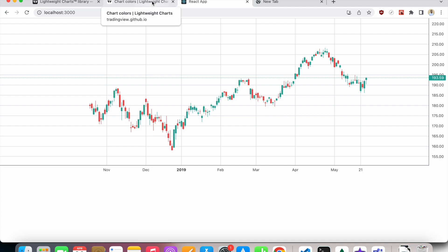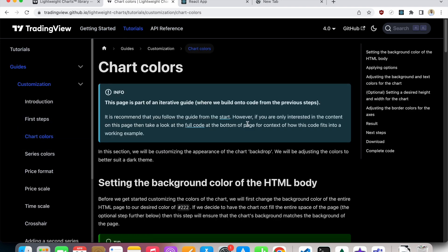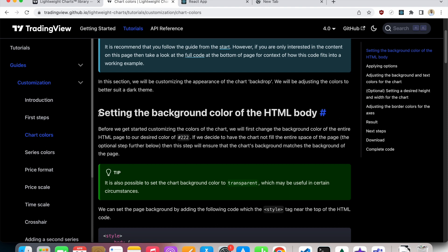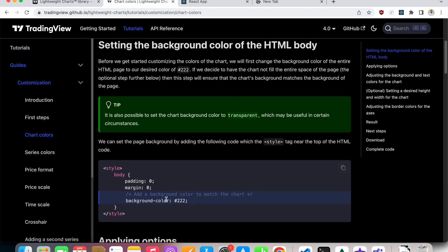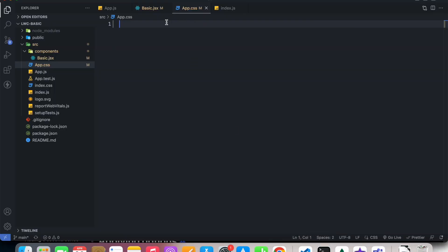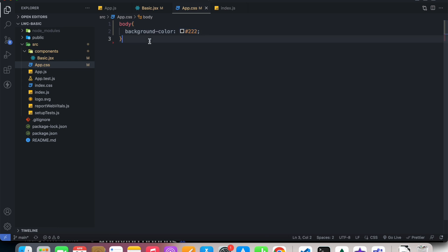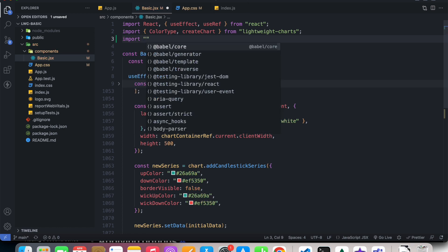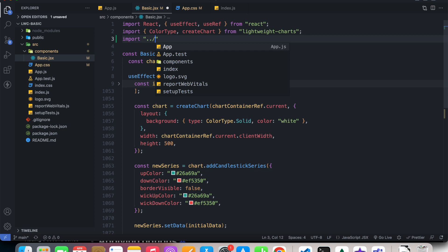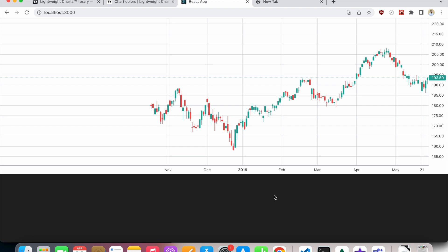I'm going to head over to the documentation, and inside of Tutorials I'll go to Chart Colors. I can see that I need to change the HTML body background color to the chart background color. I'll head over to our CSS file and set the body background color accordingly, then import this CSS file in my code. If I head over to my live site now, the background color has been changed.